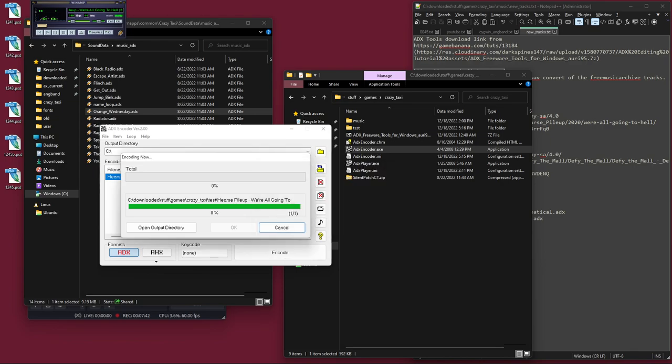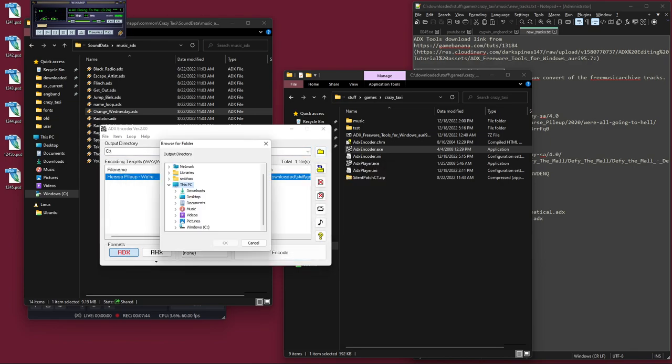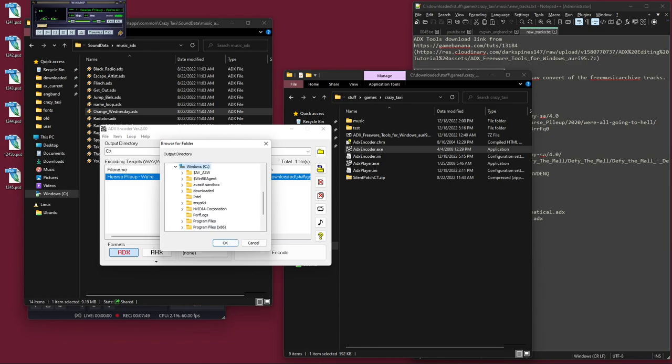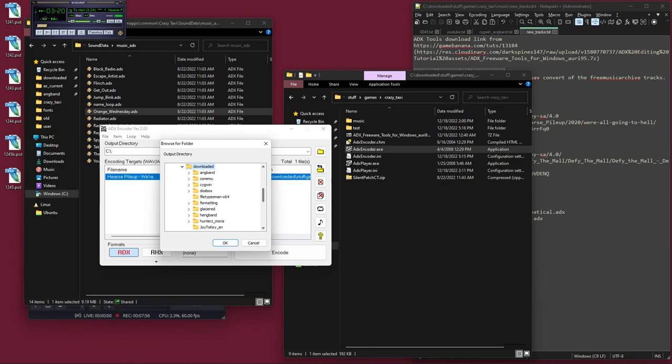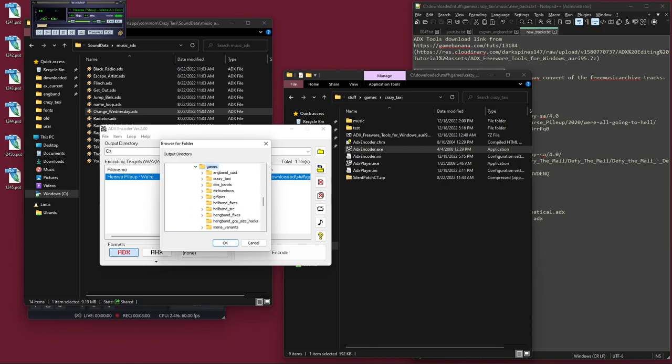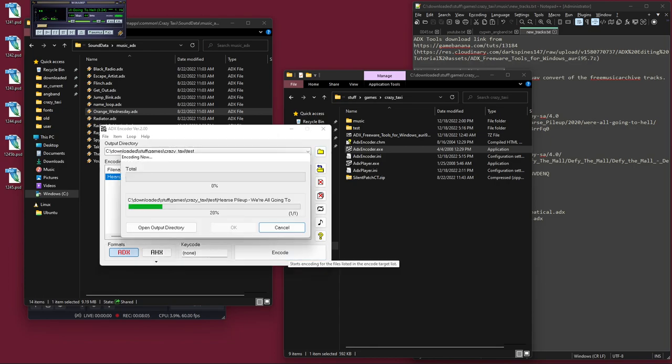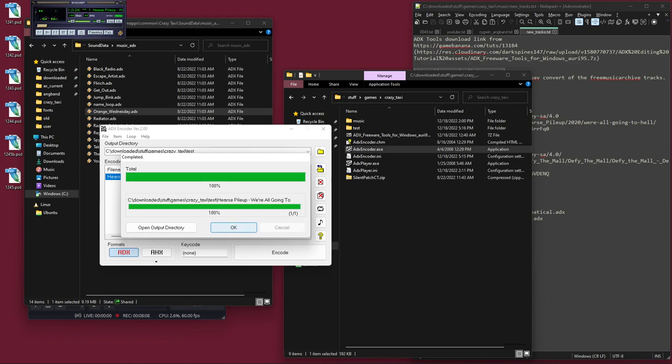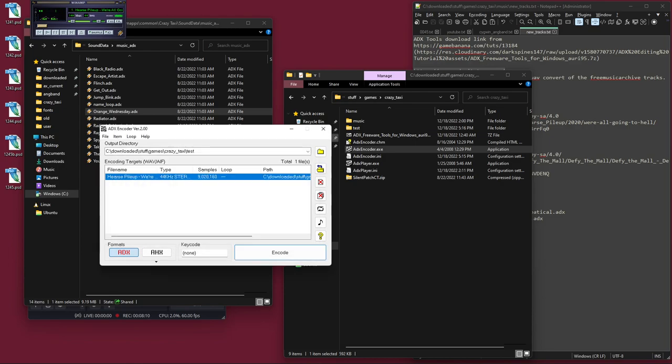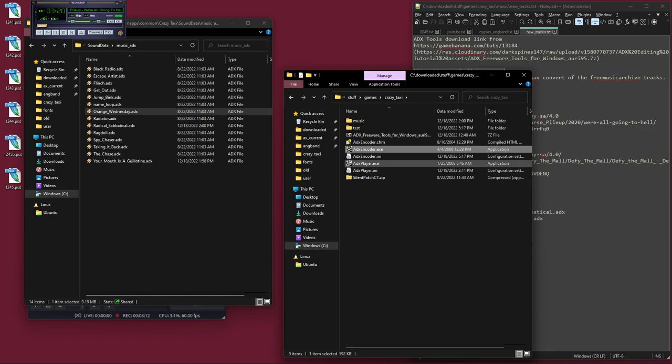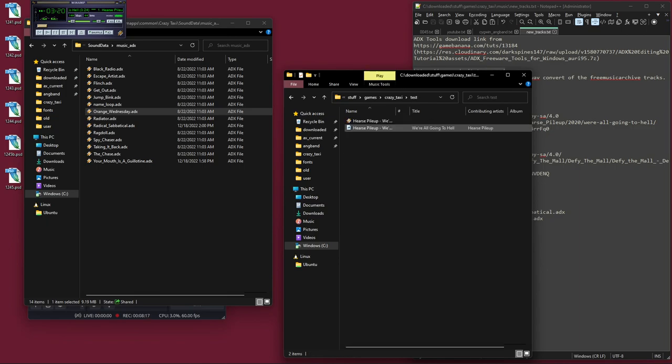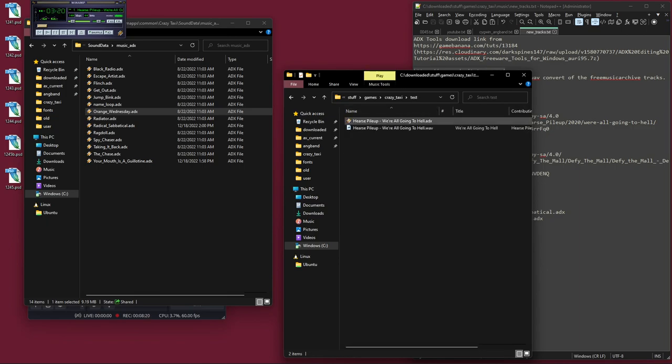Now I need to take that WAV and convert it to ADX that the game can use. That's where ADX encoder comes in. We point it to that WAV file. There it is. It's already on ADX format and you just click encode. Oh no, wait, I have to point it to a directory to spit it out in. If it was a smarter program, it would know just to put it in the folder by default, but whatever. That is where I want it. There we go.